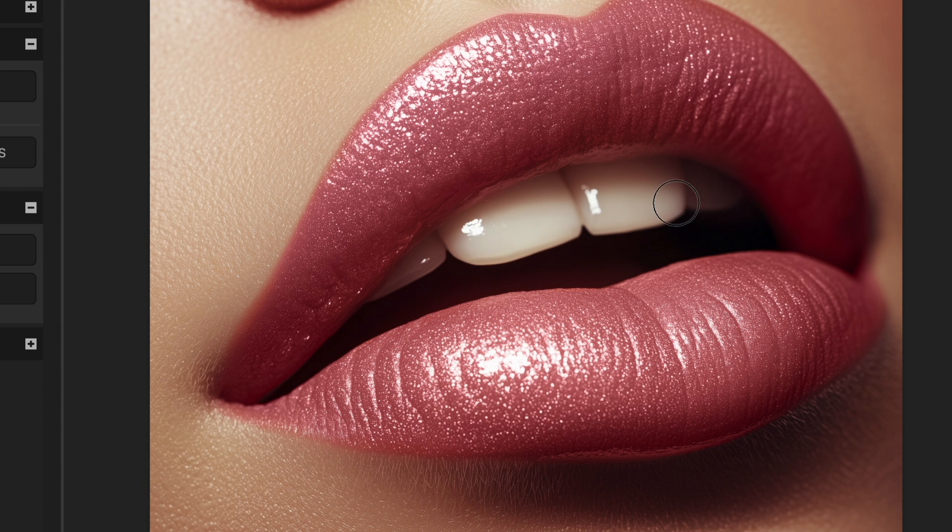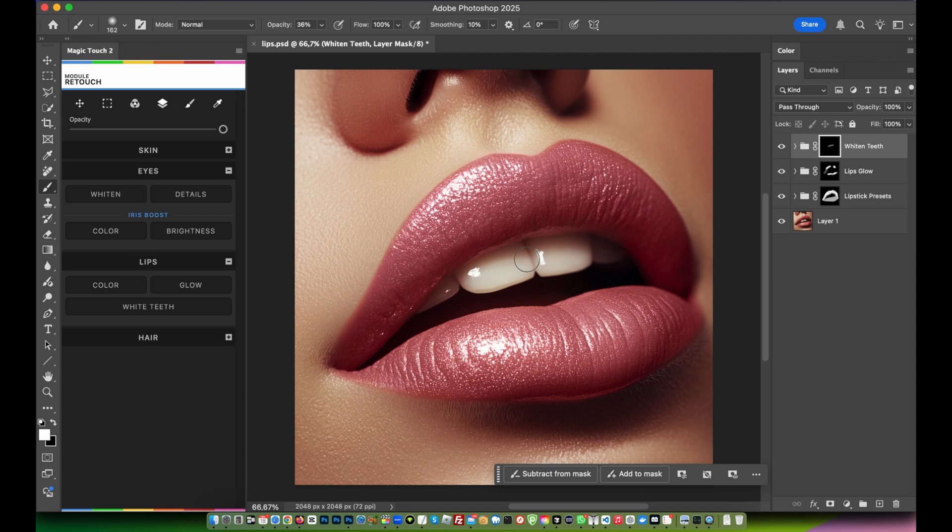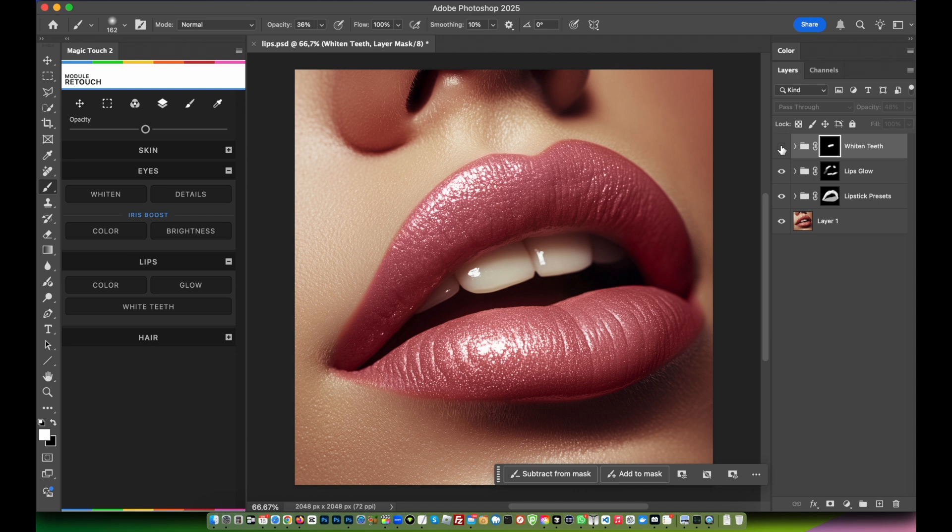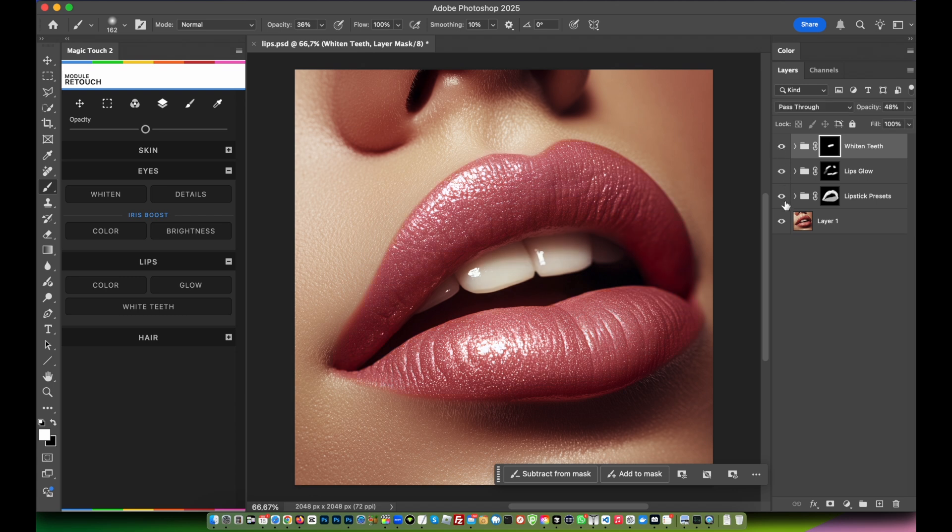Brush carefully on the teeth so they get white. Just please guys, don't overdo it. Don't overdo it - teeth are never too white. It's like a balance. Just don't make them fake. Something like this can be nice. So this is the before and this is the after.